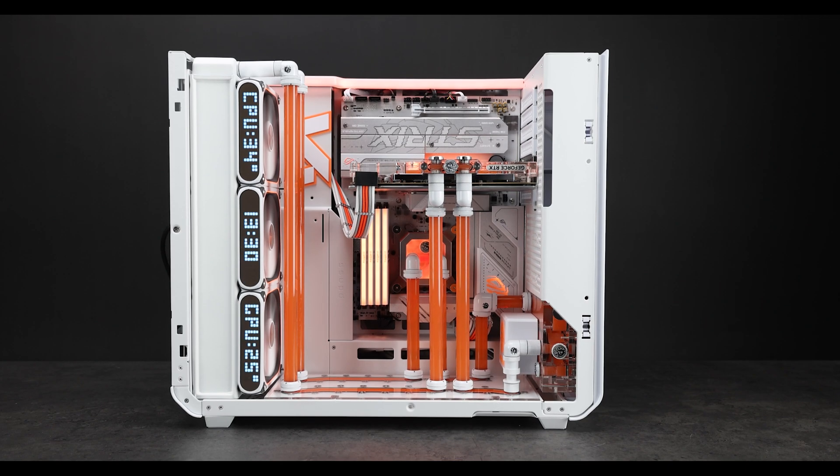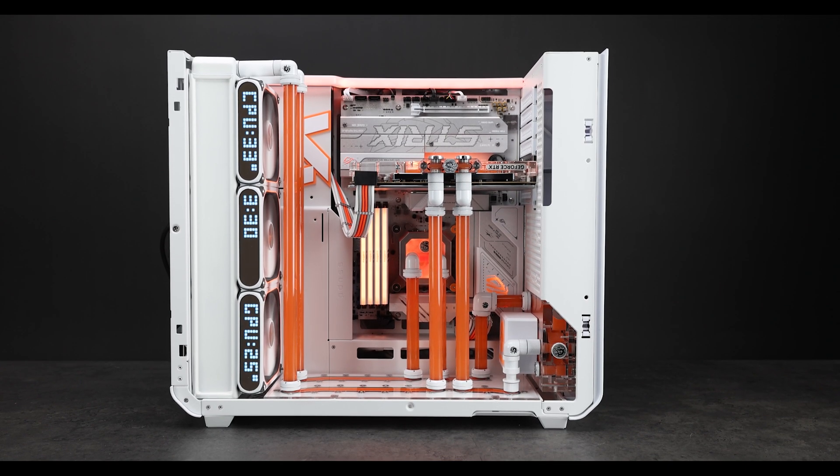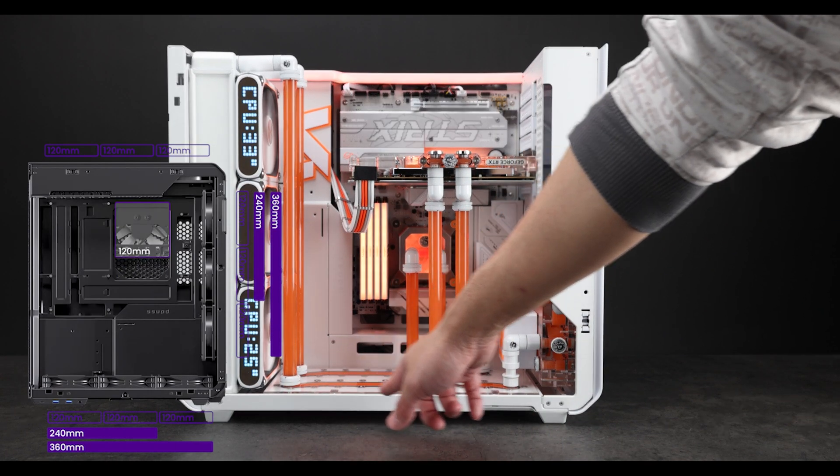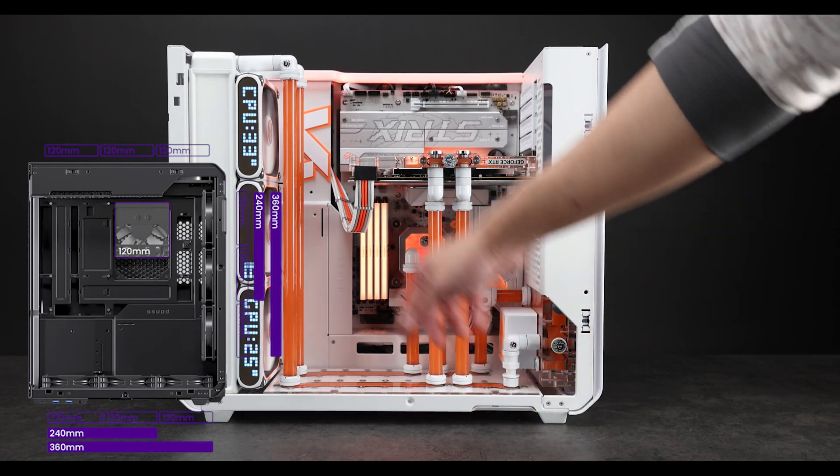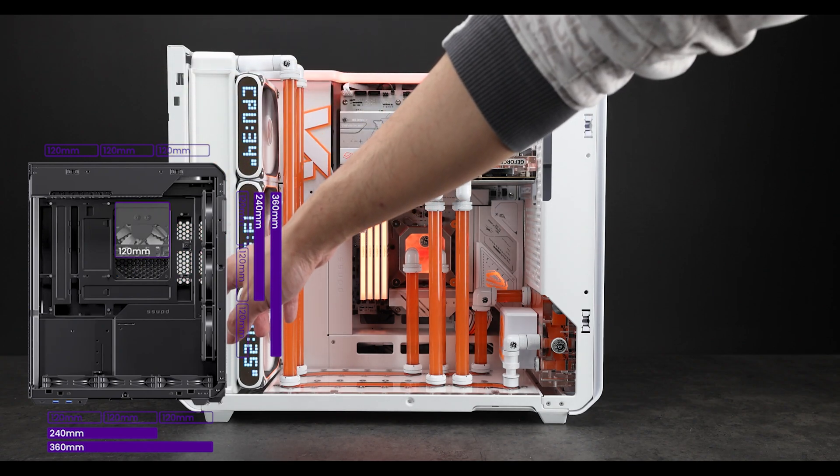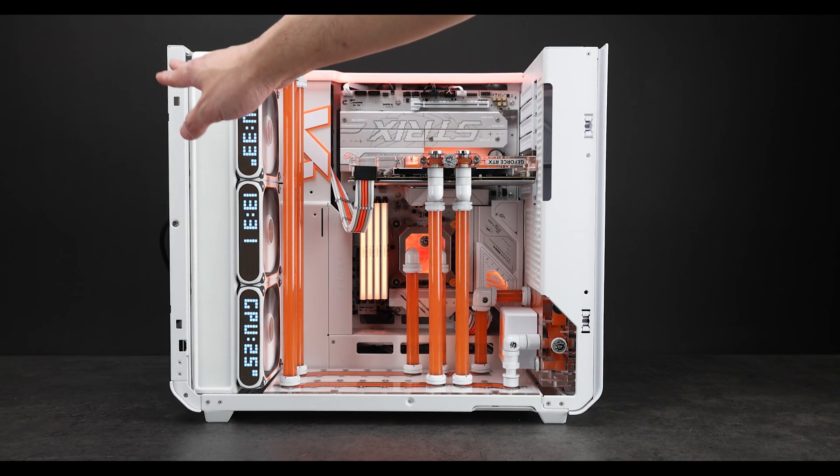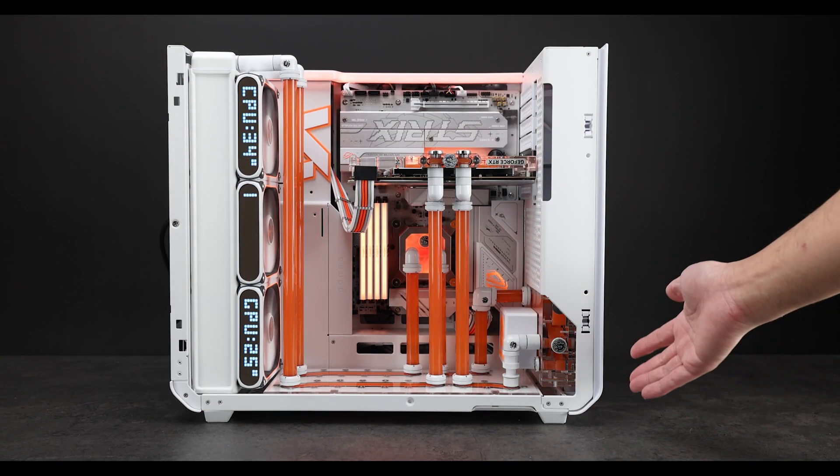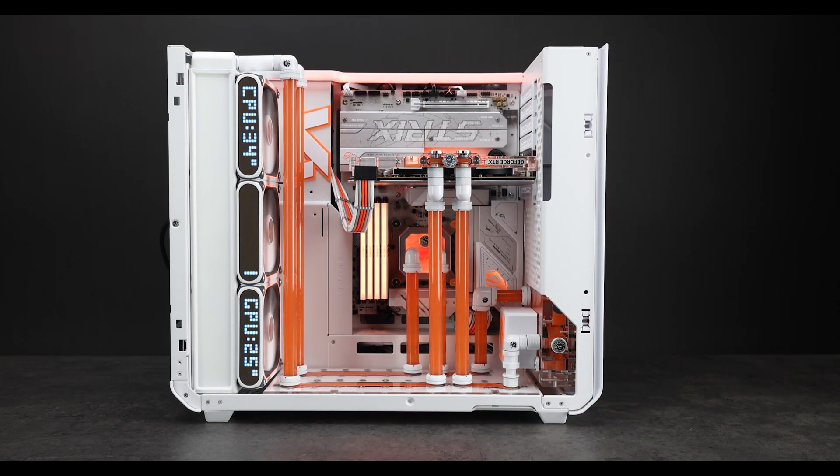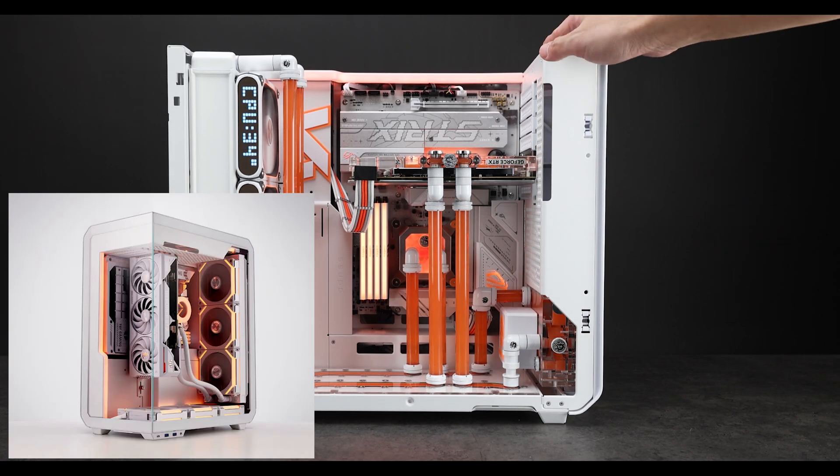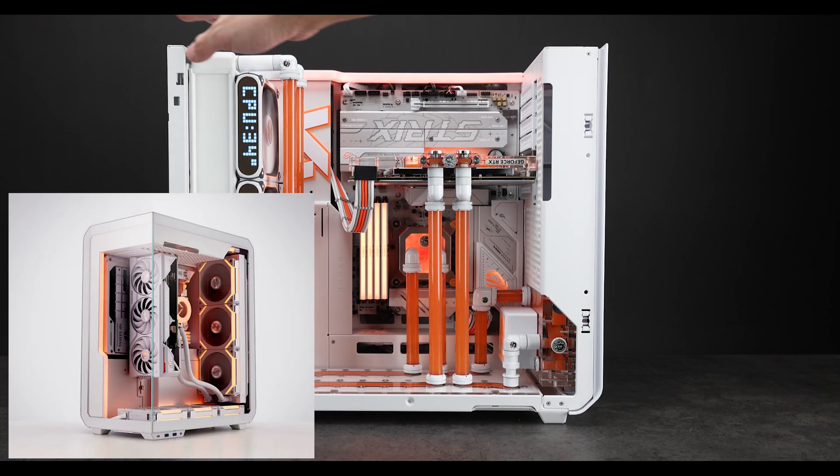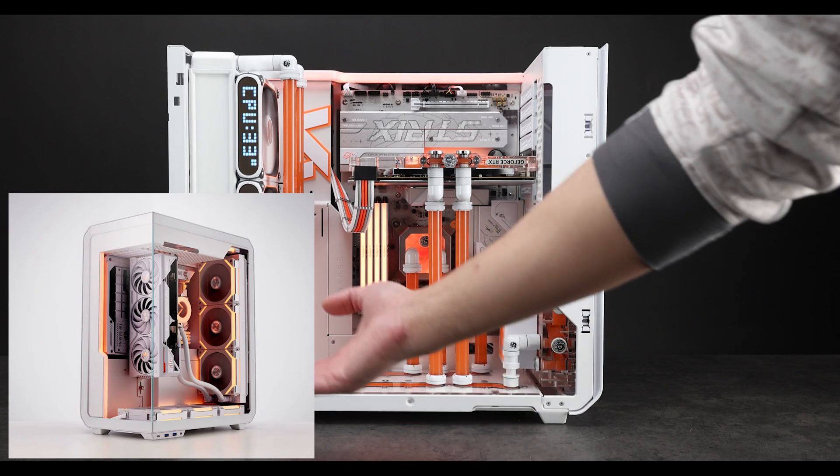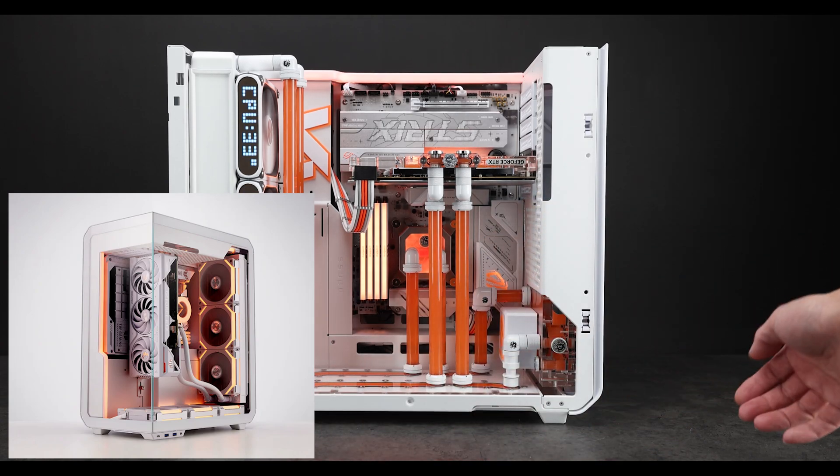The case by default has several fan locations. You have three 120mm at the bottom, three 120mm on the side, or you can consider it just the bottom because the case does rotate. I'll put a photo up so you guys can see what I'm talking about. The case can be orientated with this side facing on the bottom. You just have to move the feet.